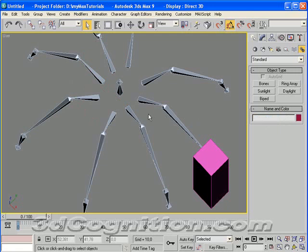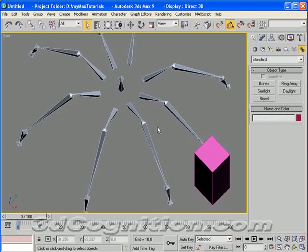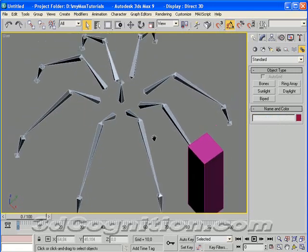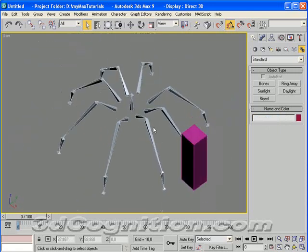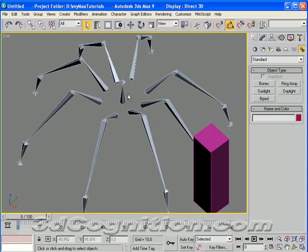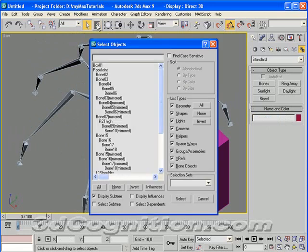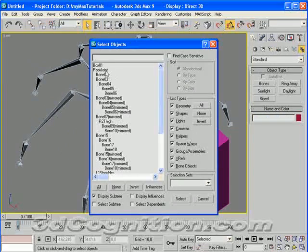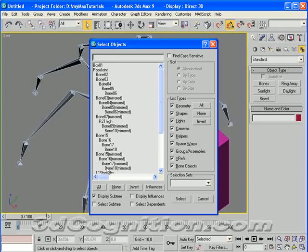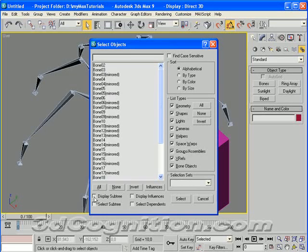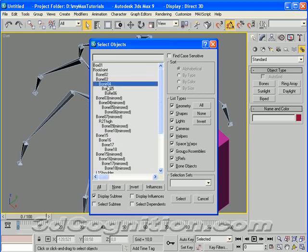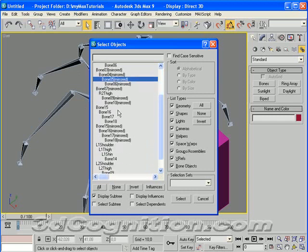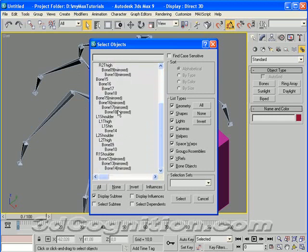Now that these are named and parented to the body bone, let's go to our select by name box here. And you can see the hierarchy because I have display subtree turned on. And you can see root joint is kind of at the head of everything. There's that box we don't need anymore. And you can see the bones underneath that.